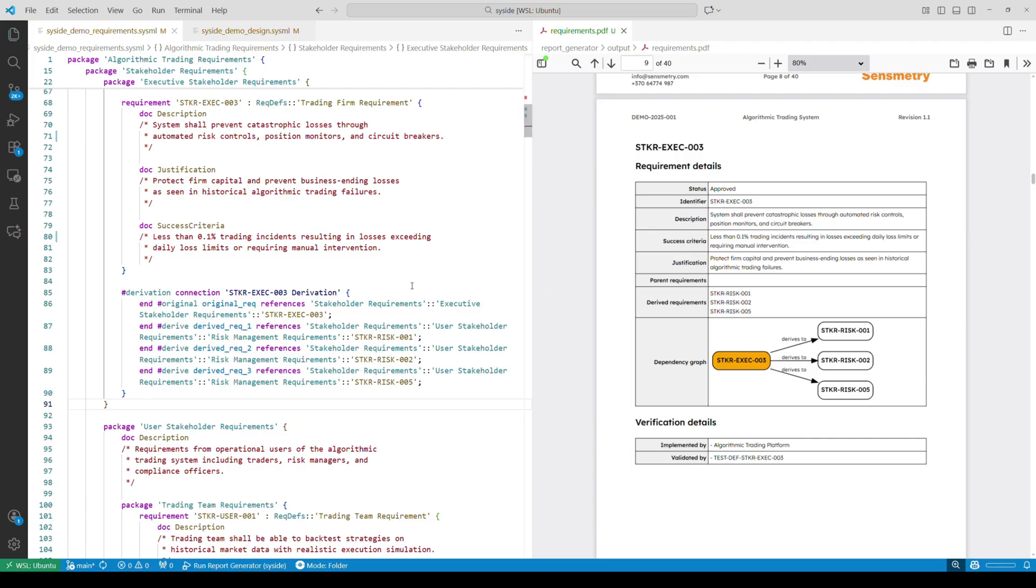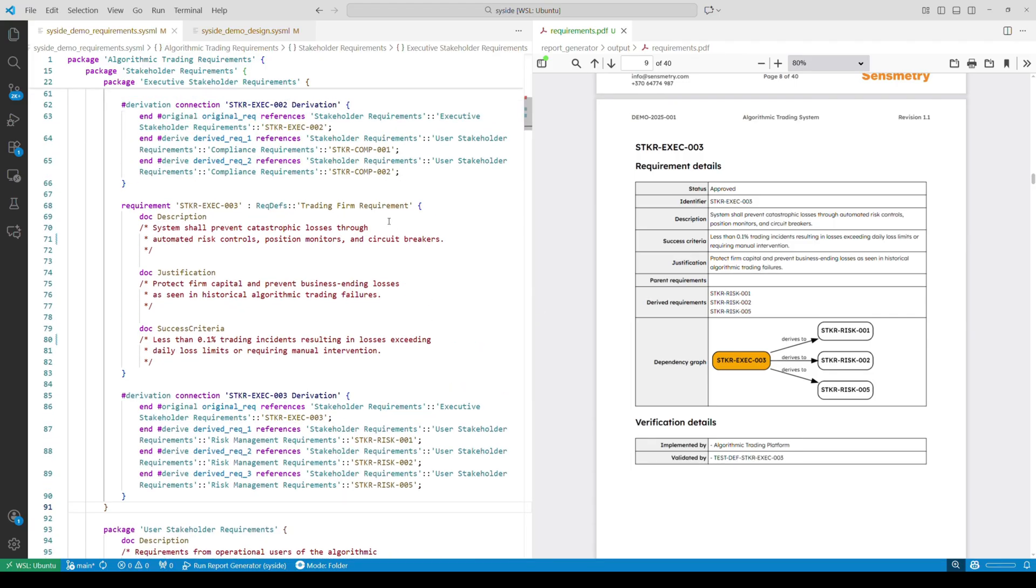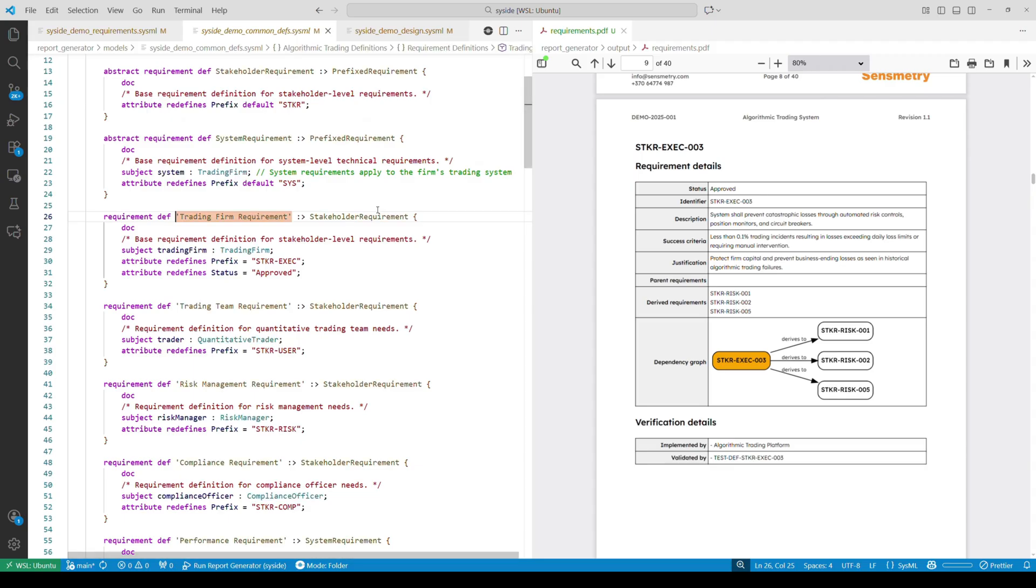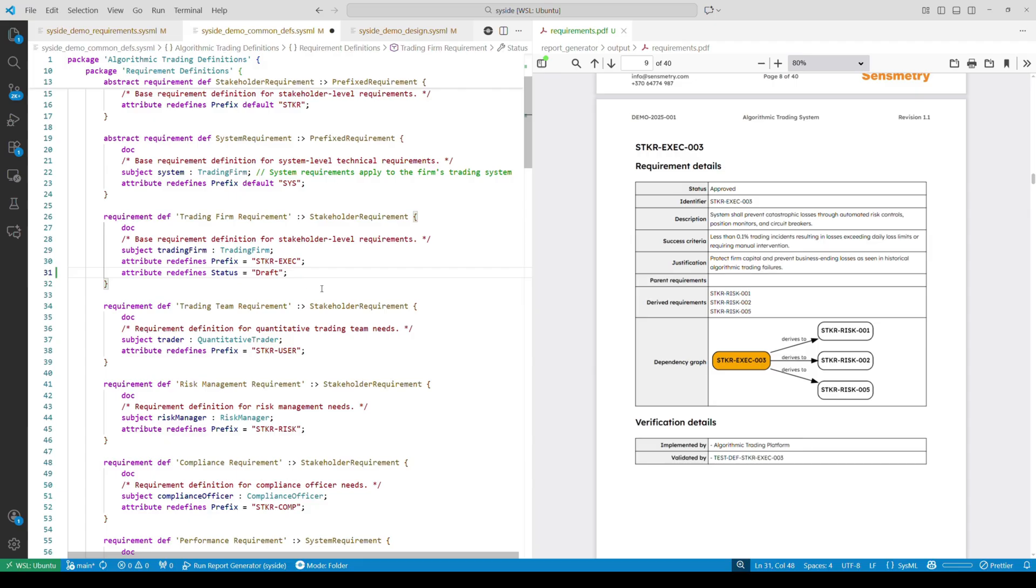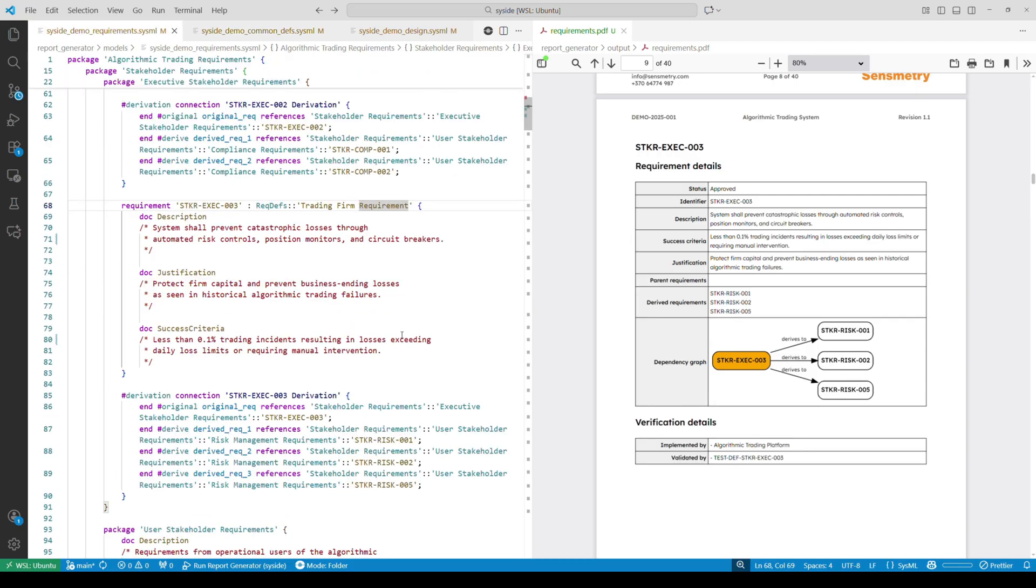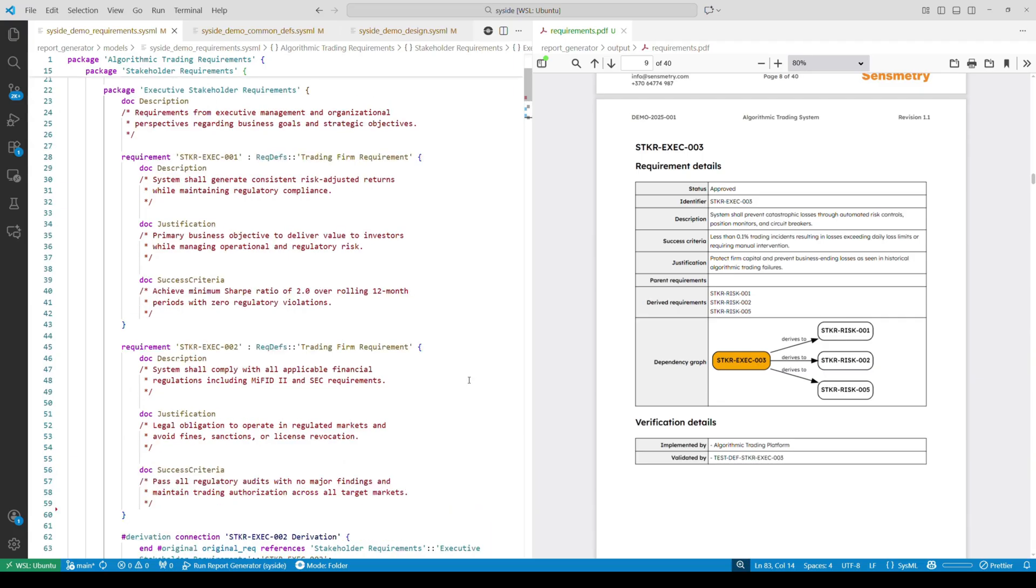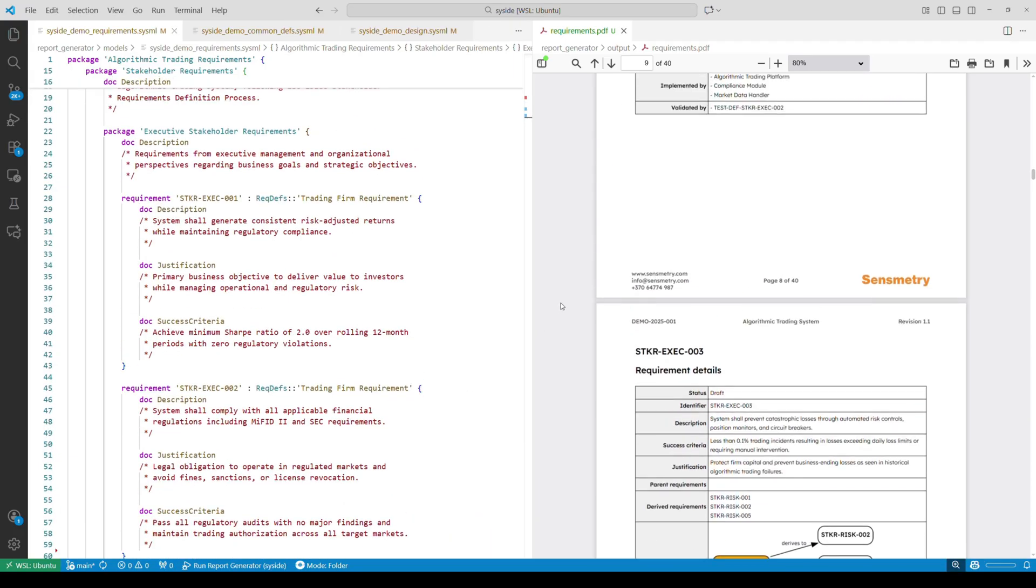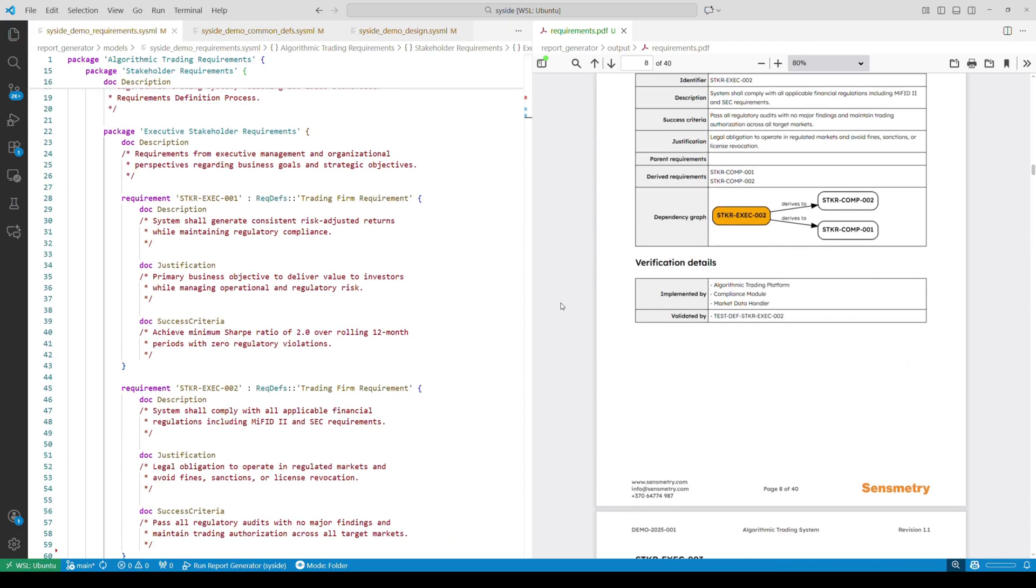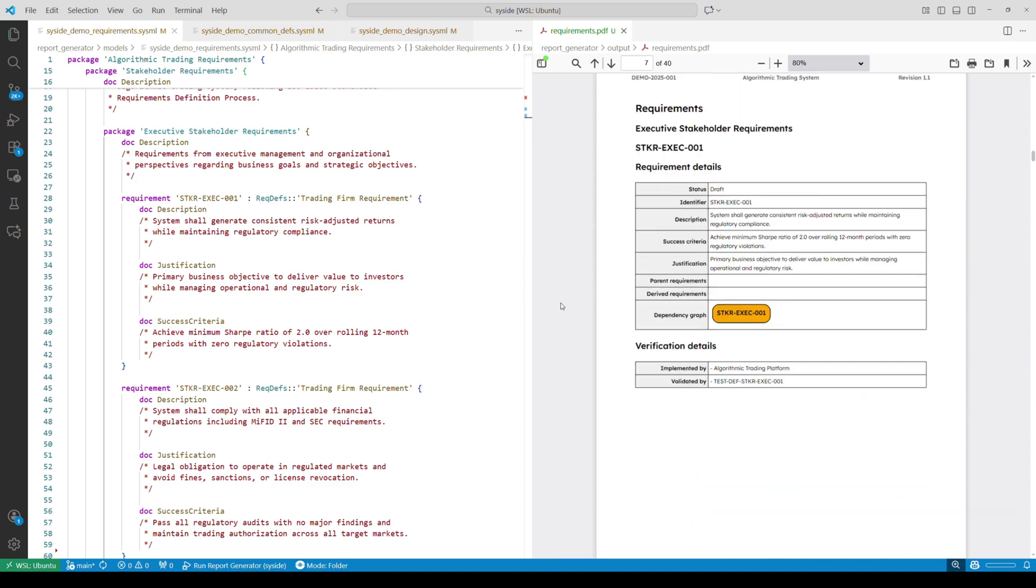This is also true for shared and inherited attributes. For example, say the executive board decided to re-evaluate the requirements. We can update the status of all executive stakeholder requirements in the shared definition and it will propagate to all the requirements that inherit that property. As you can see, the status changed from approved to draft for all three executive requirements.